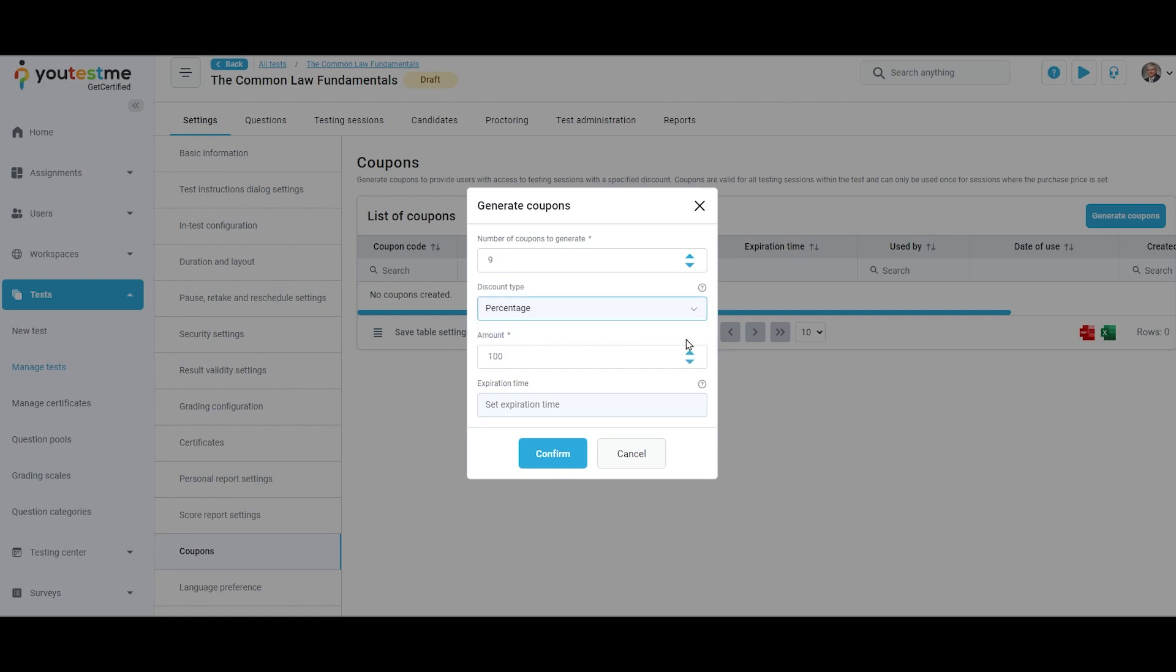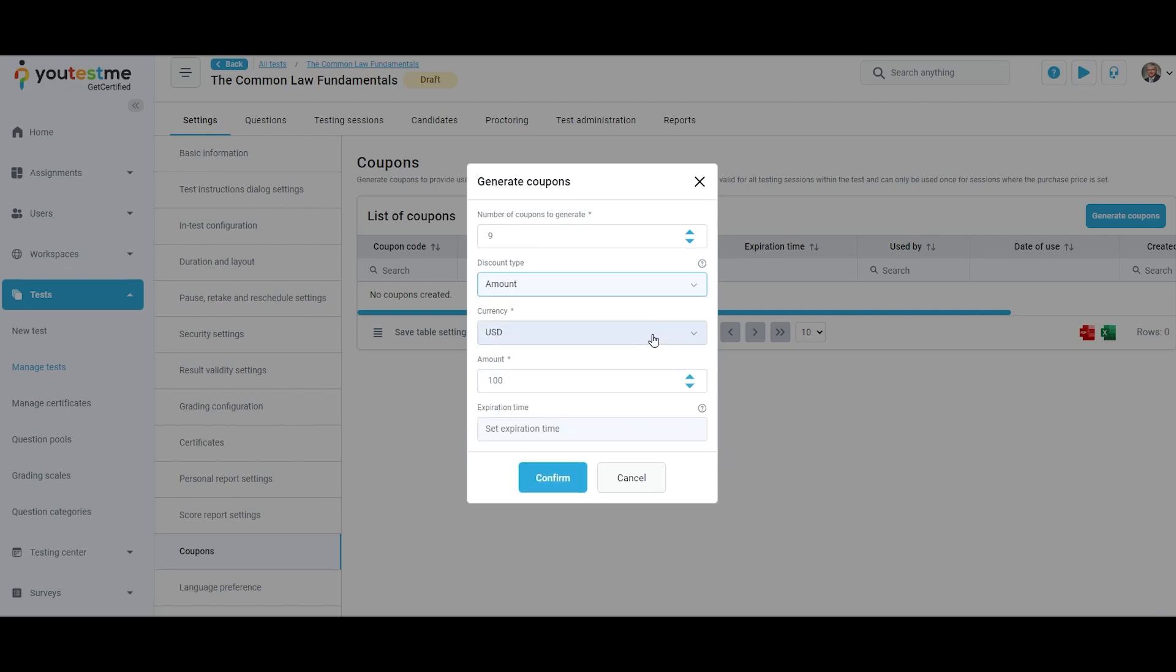If discount type is percentage, in the amount field you can specify the percentage by which the original price will be reduced when this coupon is applied.